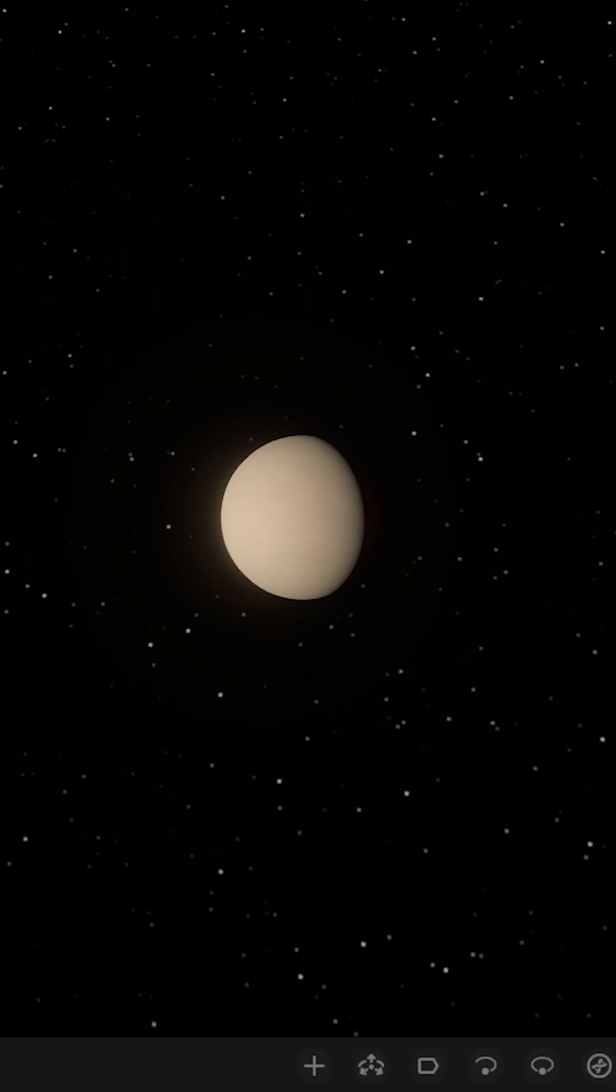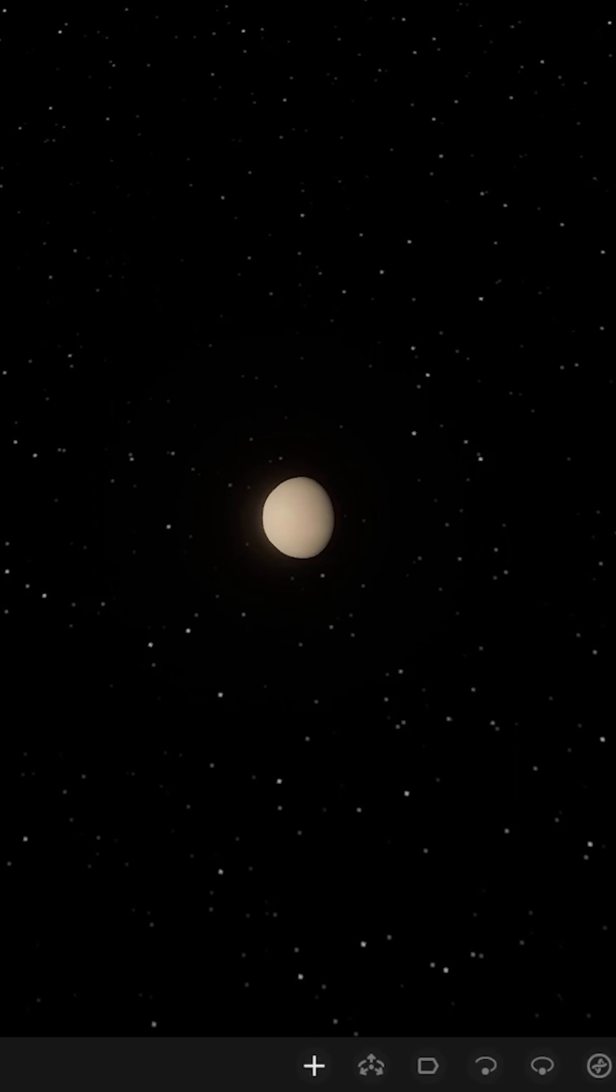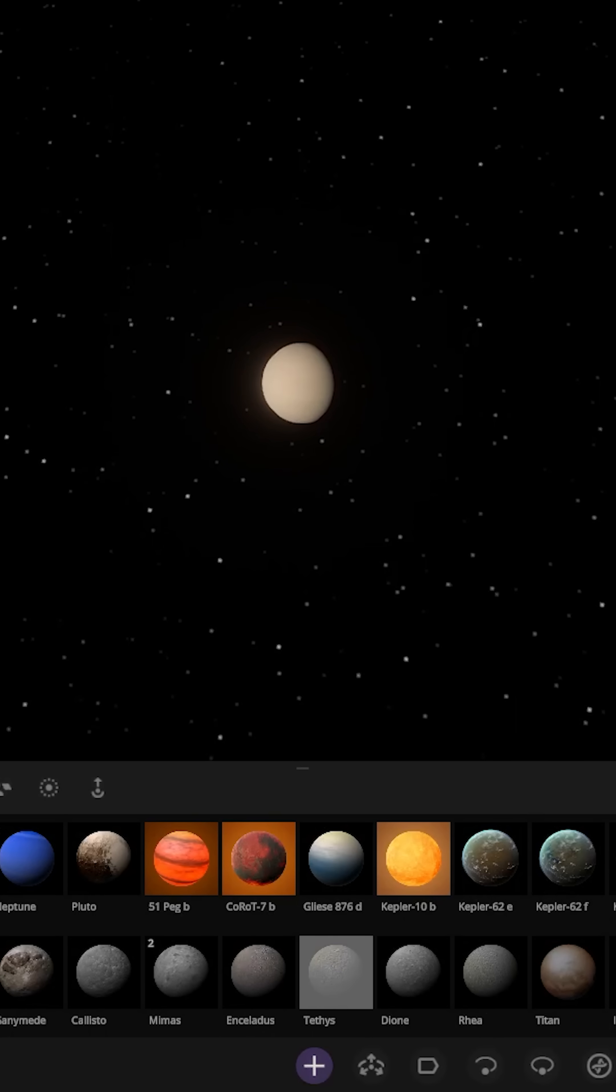What if Europa orbited Venus? So following on from our Europa Earth experiment, Europa was too cold. So what if we crank it up to the orbit of Venus? Let's go ahead and find out.